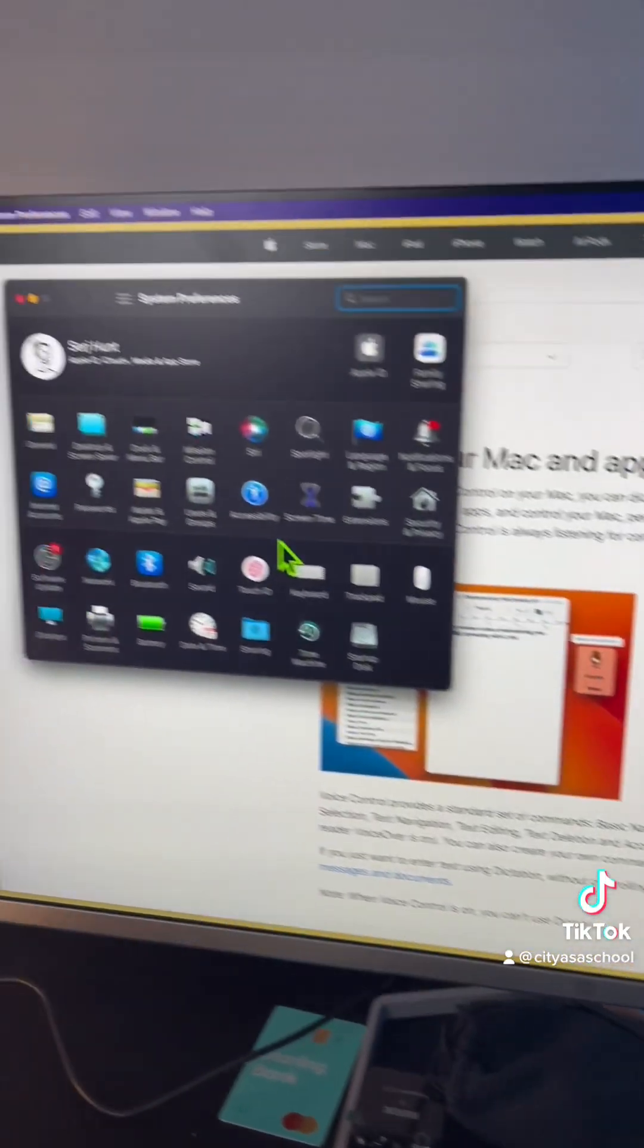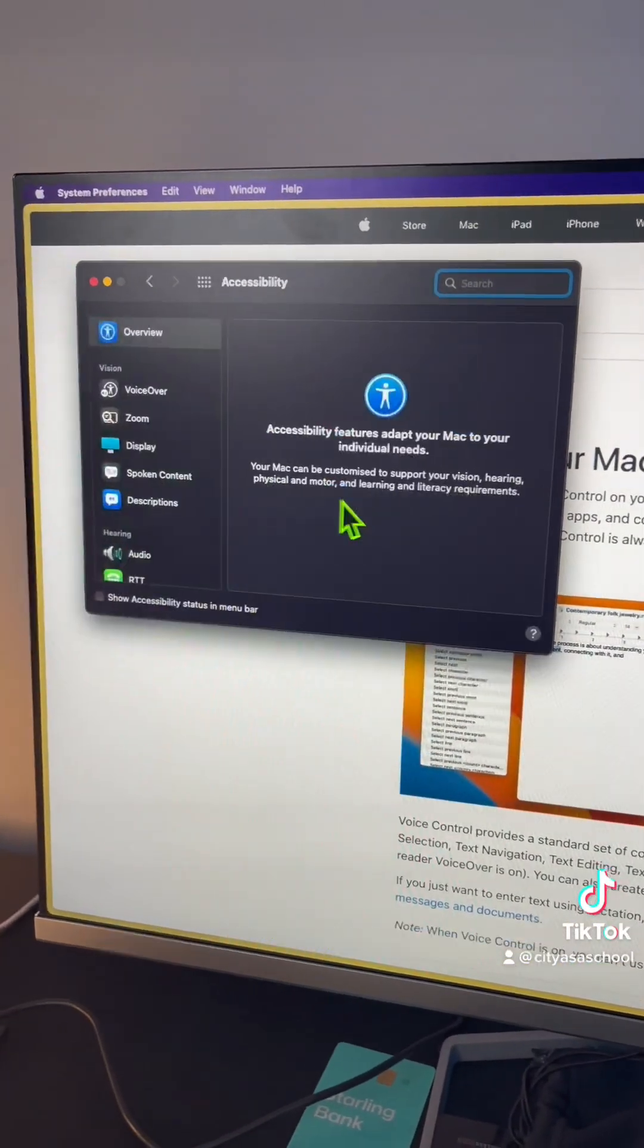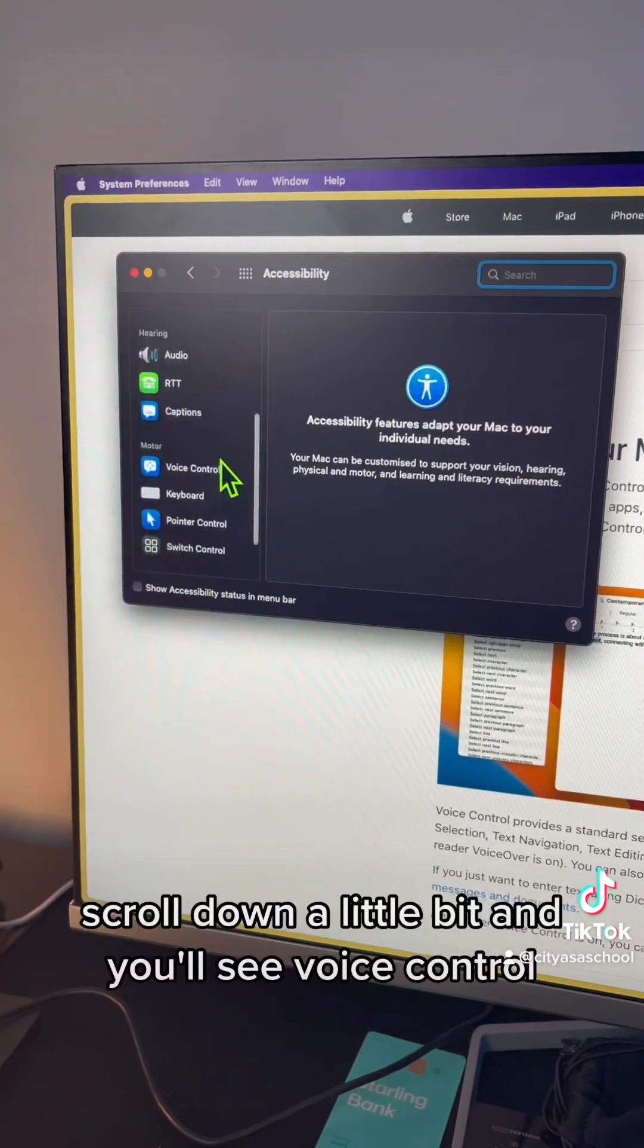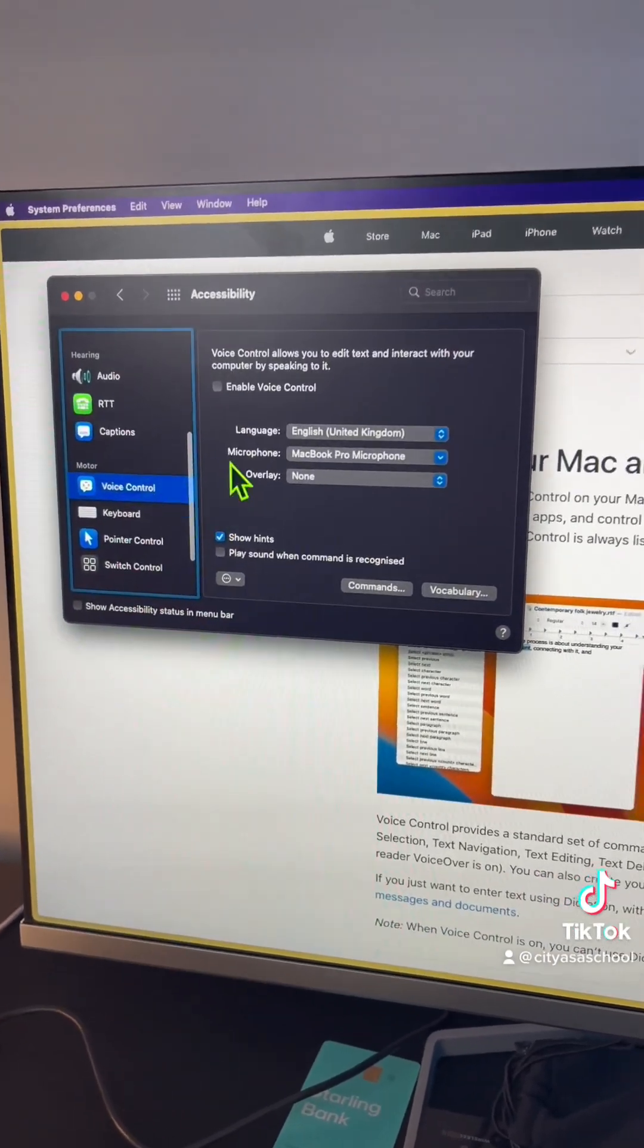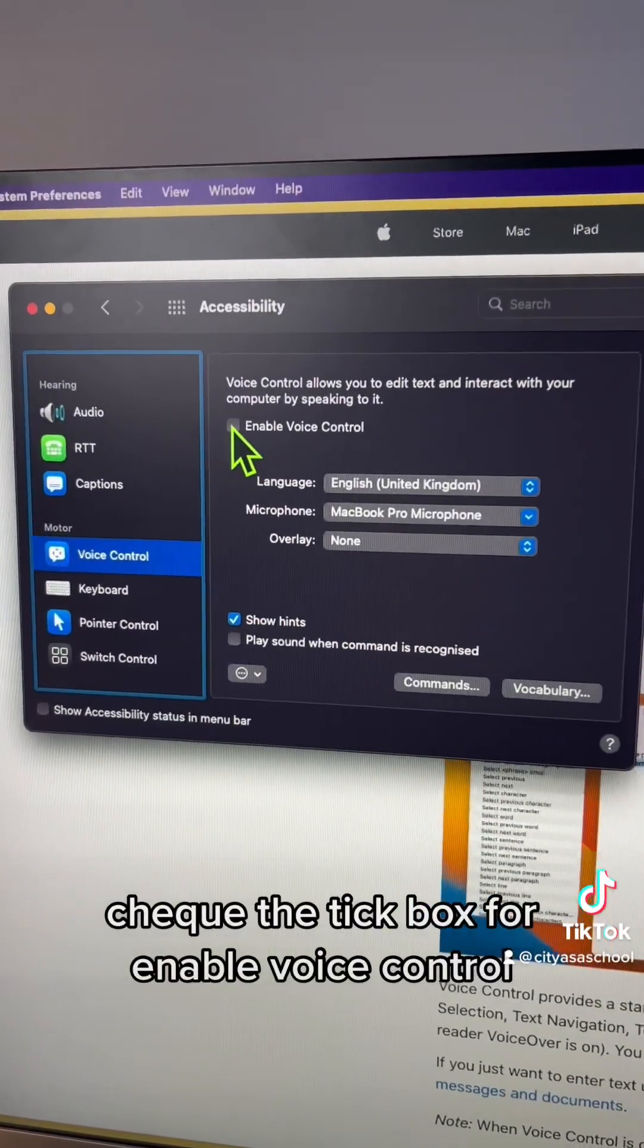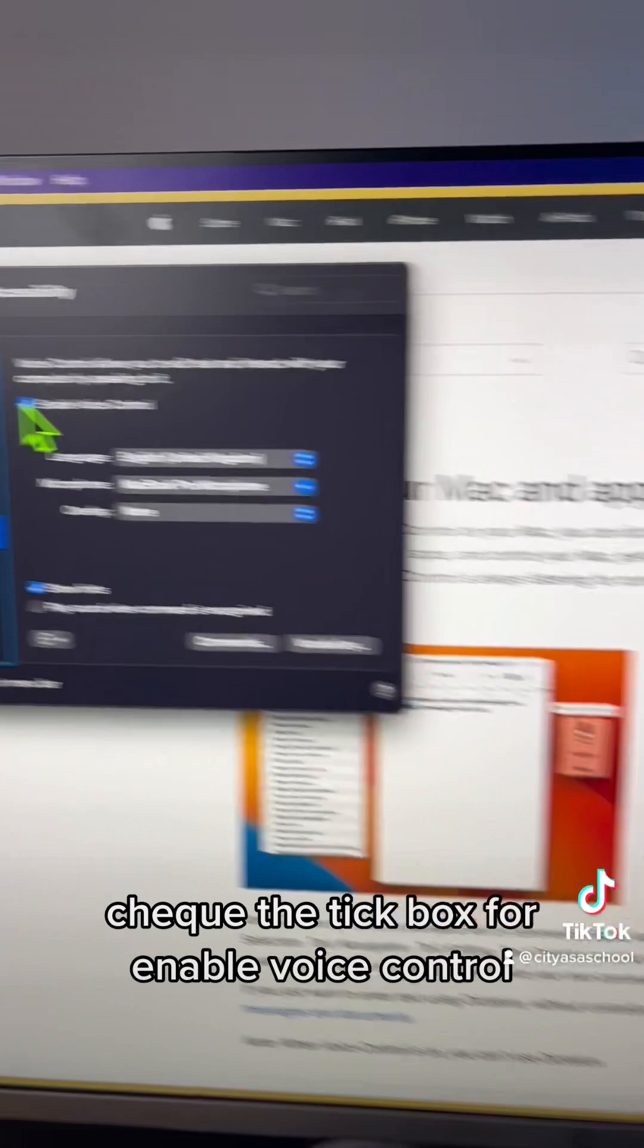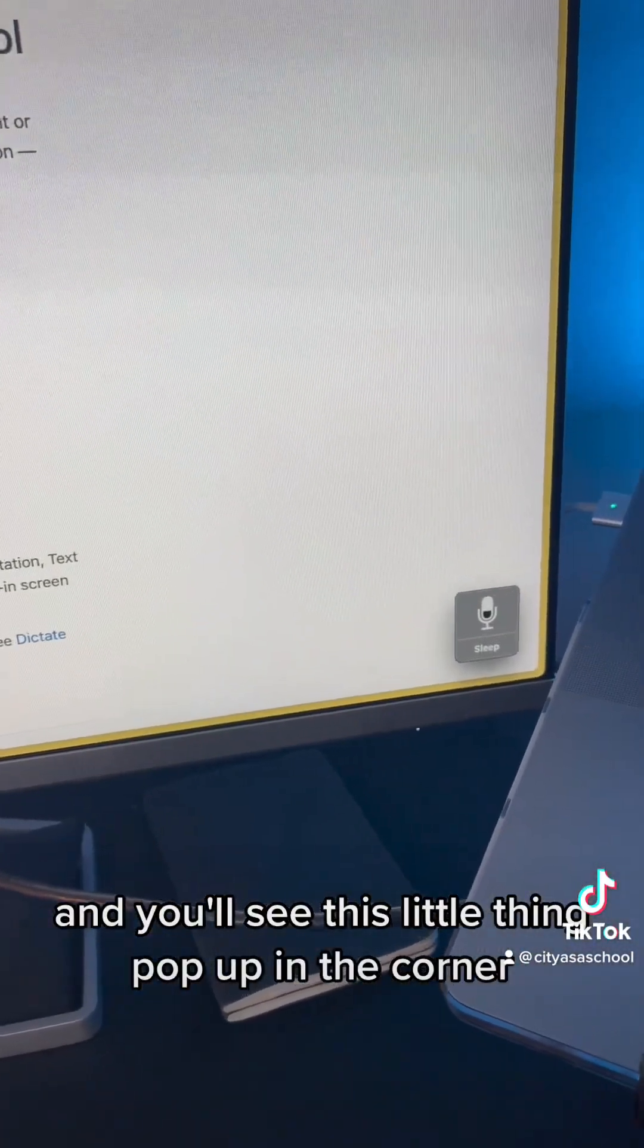Open up your system preferences, head over to accessibility, scroll down a little bit and you'll see voice control. Check the tick box for enable voice control and you'll see this little thing pop up in the corner.